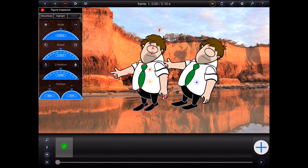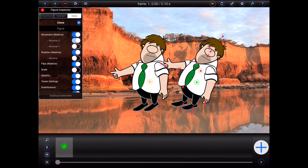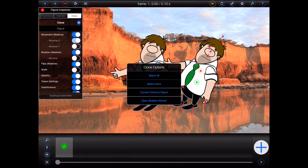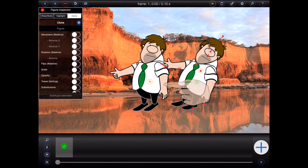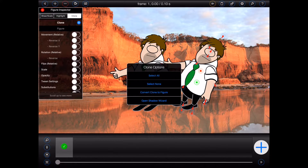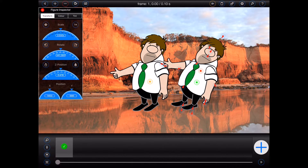Now you may have noticed that there's a small blue button at the top of the clone panel. If I press that, a number of clone options are displayed. These allow me to quickly turn all of the clone options on, turn all of the clone options off, convert the currently selected clone into a regular figure, and lastly, there is an option to open the shadow wizard.